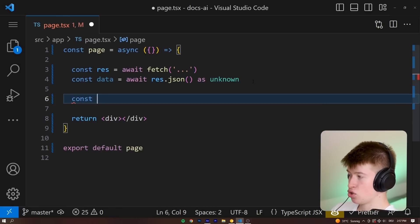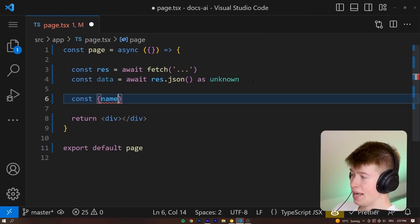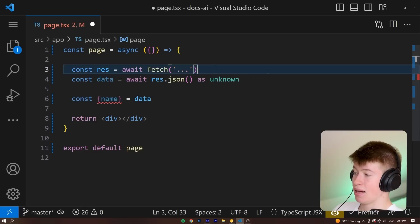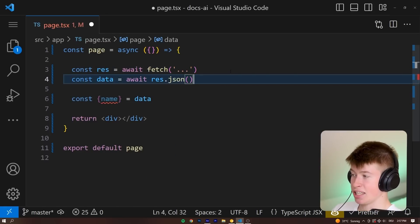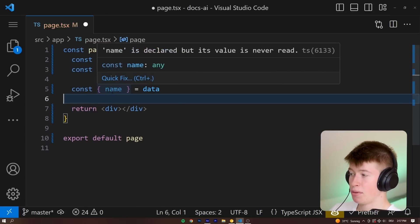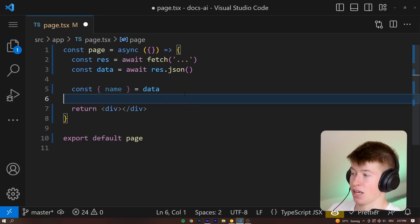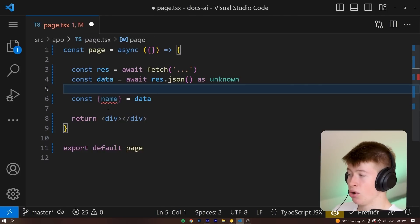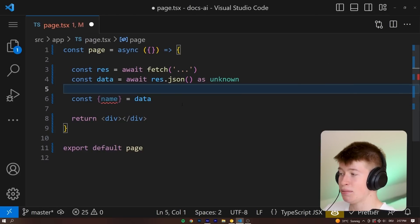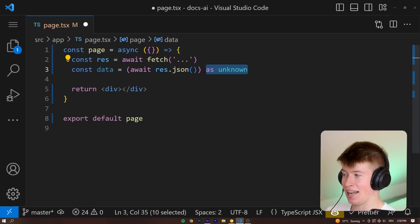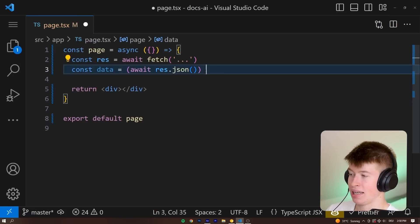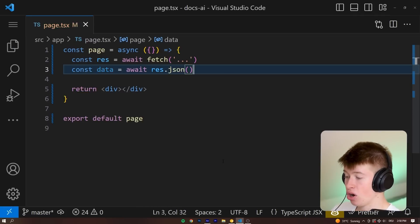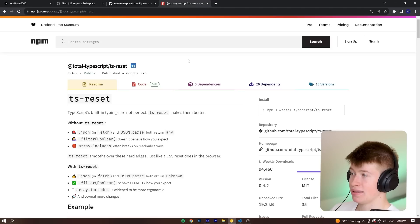So for example, let's assume that there was a name property in the data. If this was marked as any, as previously, this would be no problem leading to potential bugs in our application code. But if we marked this as unknown, it would force us to do an actual type check on the data. But declaring each fetch request as unknown would be really inefficient. So there's one library that takes care of all of this automatically for us.